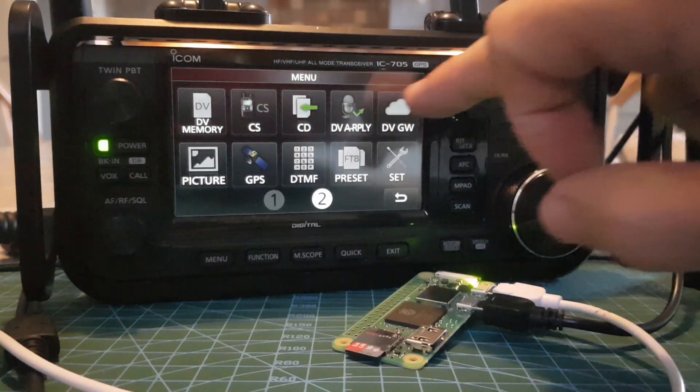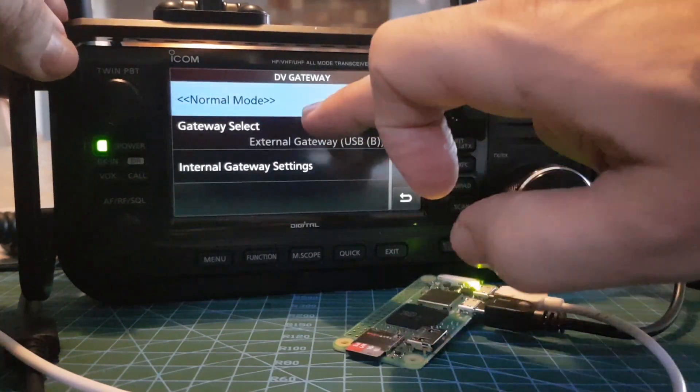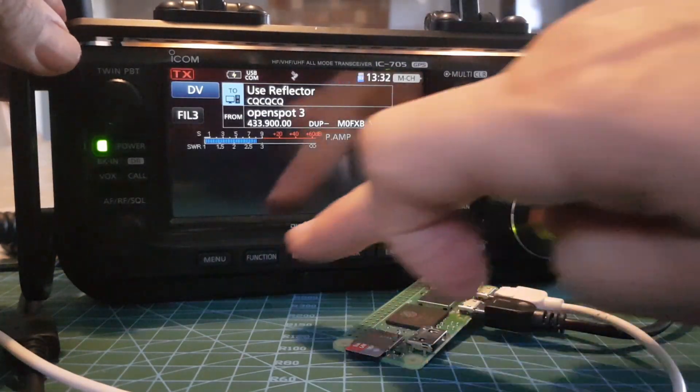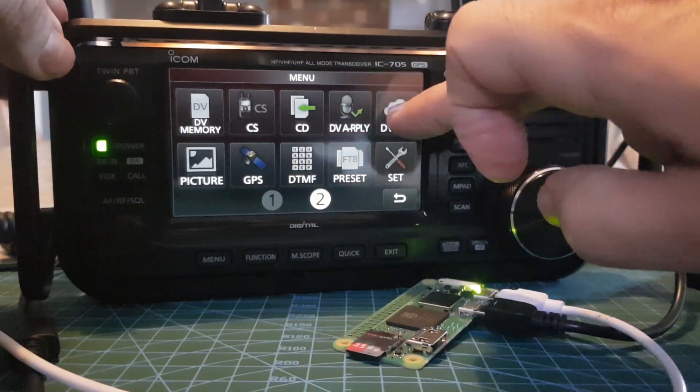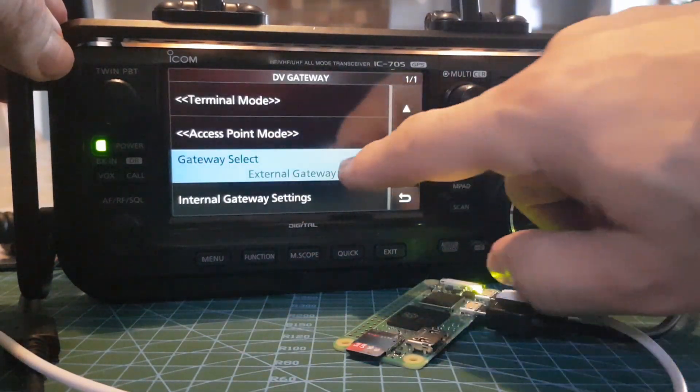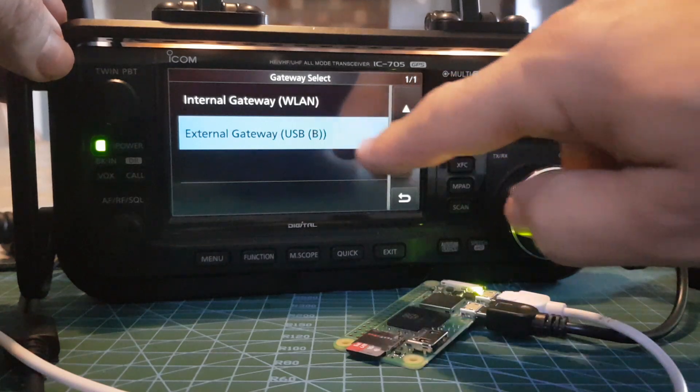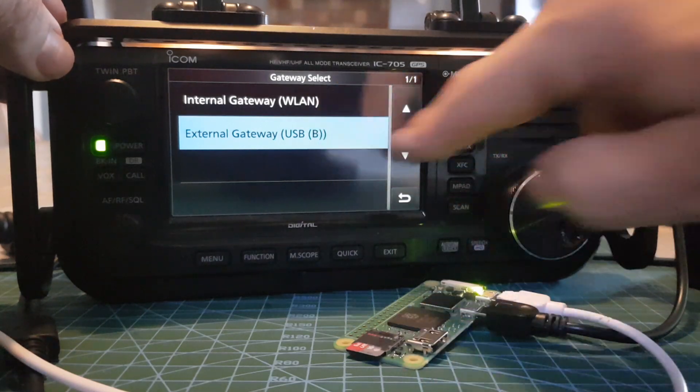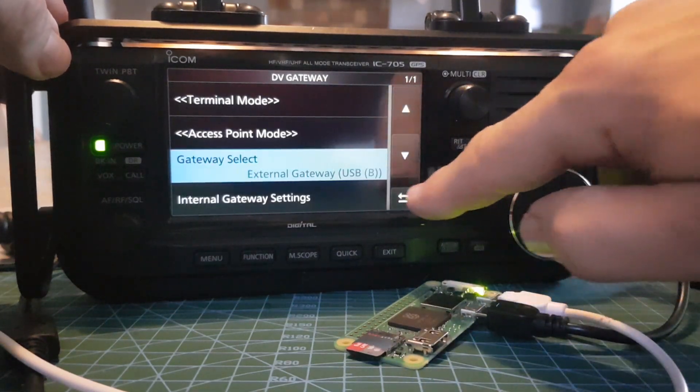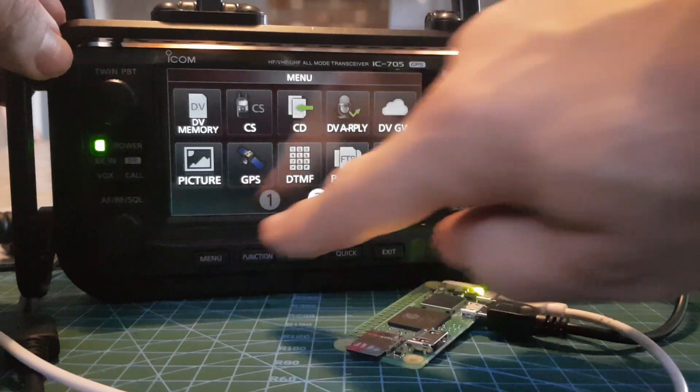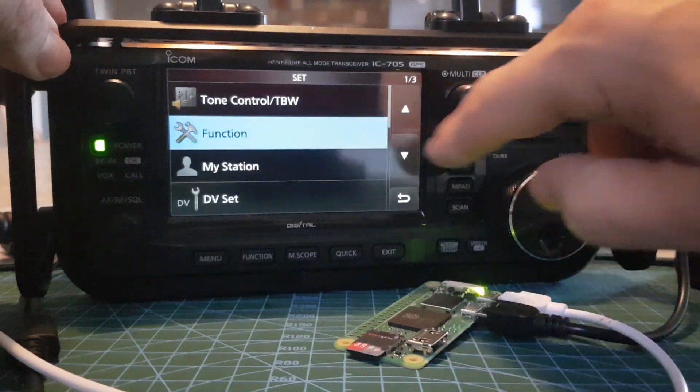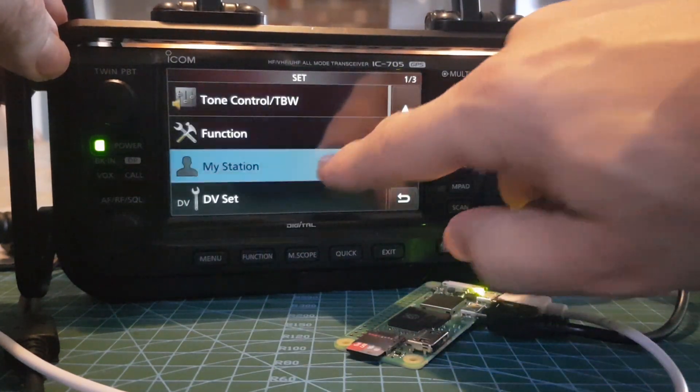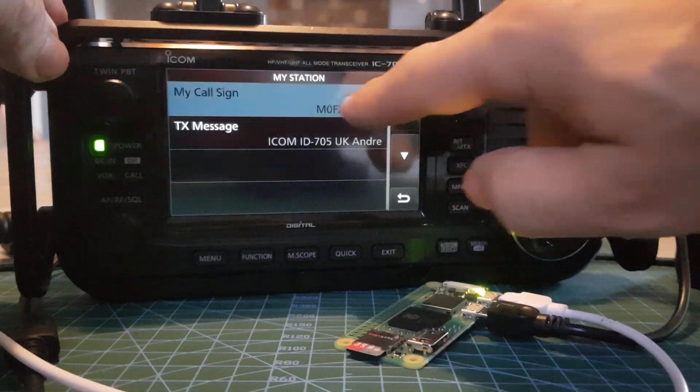We'll come out of DV mode, just go menu DV normal mode, and just go menu DV. All you've got to do is go to gateway and put in USB, select USB B, OK. And obviously make sure your call sign is in the radio, which will be menu, set, my station call sign.